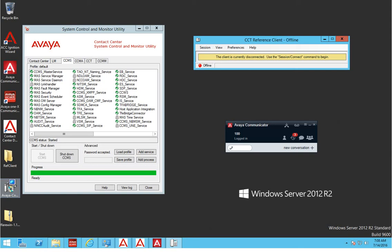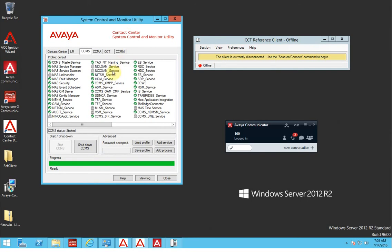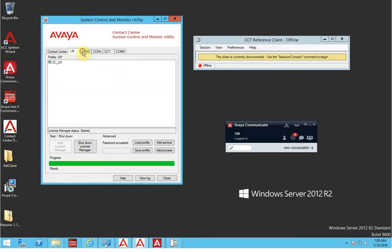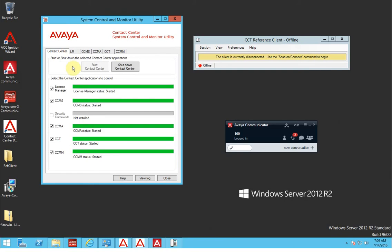Hello guys, this is Shiraz from Integration IT. I'm back with a new video on Avaya ACCS — Avaya Contact Center Select. As you know, previously I have installed the Avaya ACCS and gone through step by step what exactly you need to complete the ACCS installation. This is my ACCS now — after applying the license and all the configuration, all of my ACCS services are up and running, and you can see all of them are green.